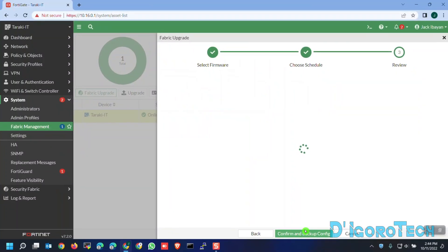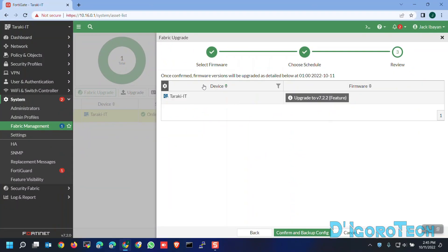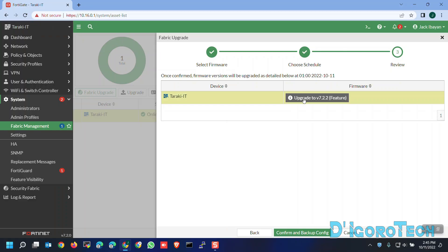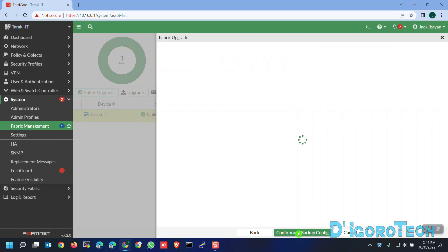You can review the details. It will tell you that once you confirm, the firmware will be upgraded as detailed below. Under Device, you can see the hostname. Under firmware you can see upgrade to version 7.2.2 which we just set. Now, click Confirm and Backup Config.